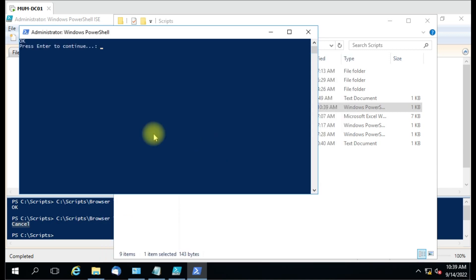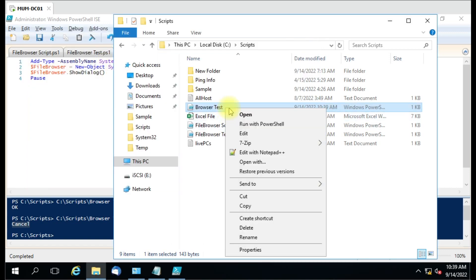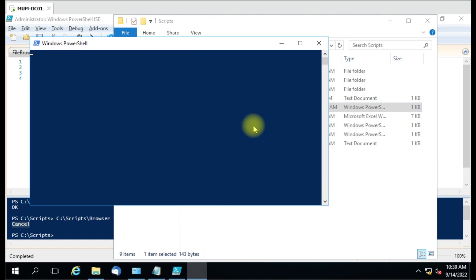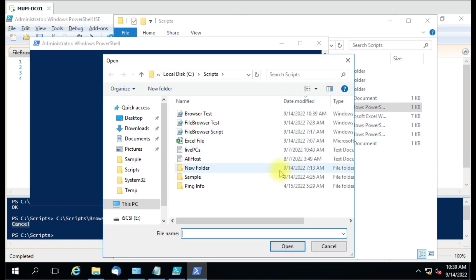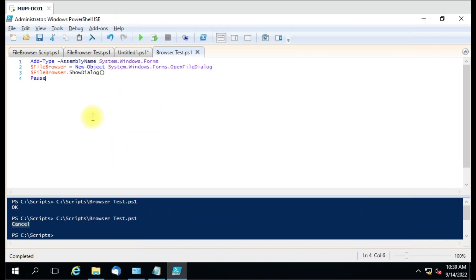I selected the file and you can see it. If I press Enter it will exit the script. Let me run it again — the prompt is there. If I click cancel, you can see the cancel was pressed and you can press anything to continue. So now you know these three lines are important to make a prompt in your PowerShell script.